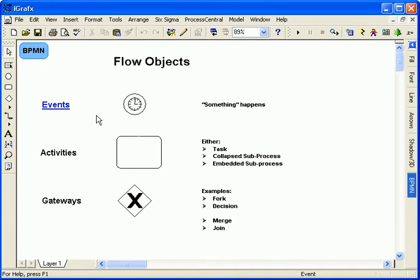Events denote where something happens. Activities represent where work is performed or a sub-process link. Gateways manage the flow of a process.